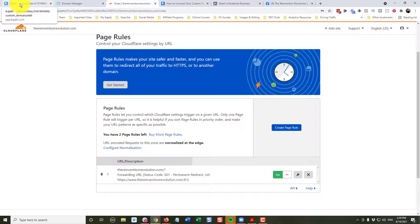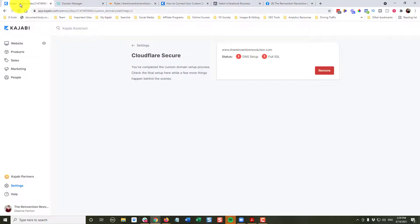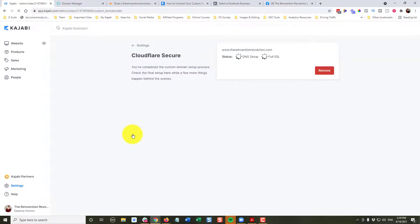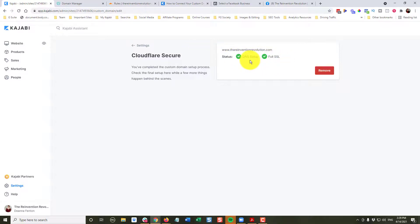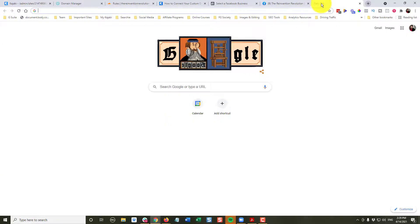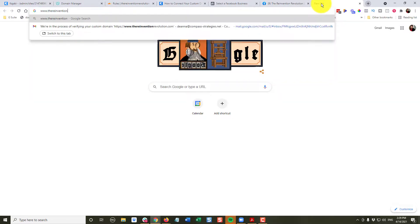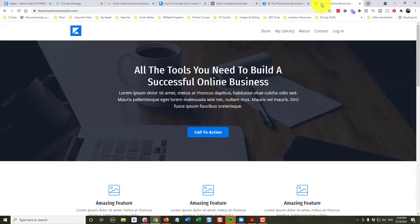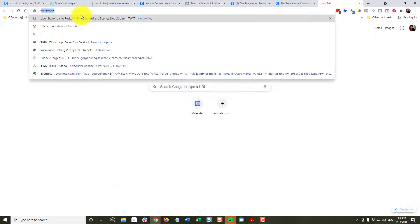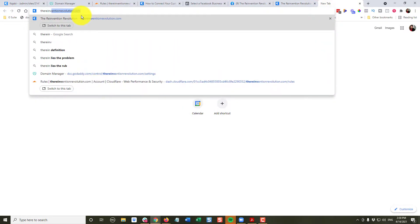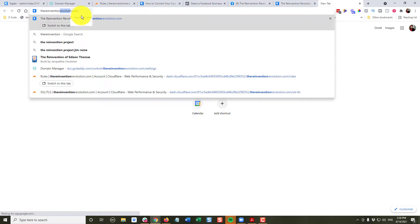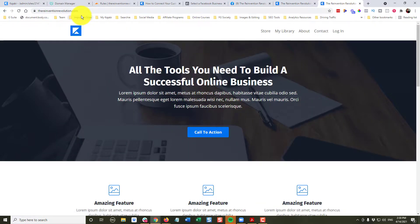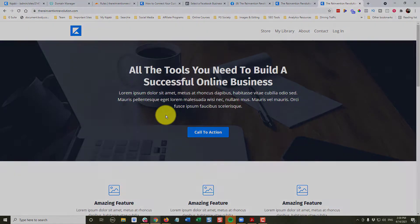We're going back to Kajabi. We're going to go back to our settings. Now, you can see right here, we're all set. We've got the green check marks. So that means if I enter www.TheInventionRevolution.com, and there is my Kajabi site. So now if I do TheInventionRevolution.com, it also redirects correctly.